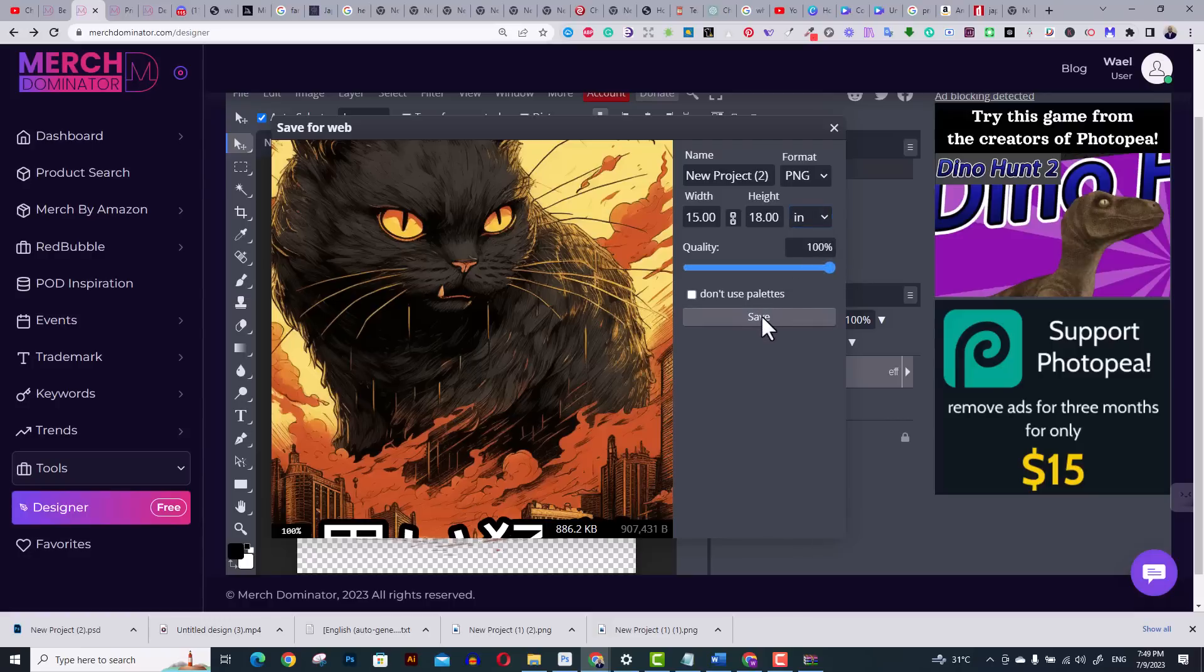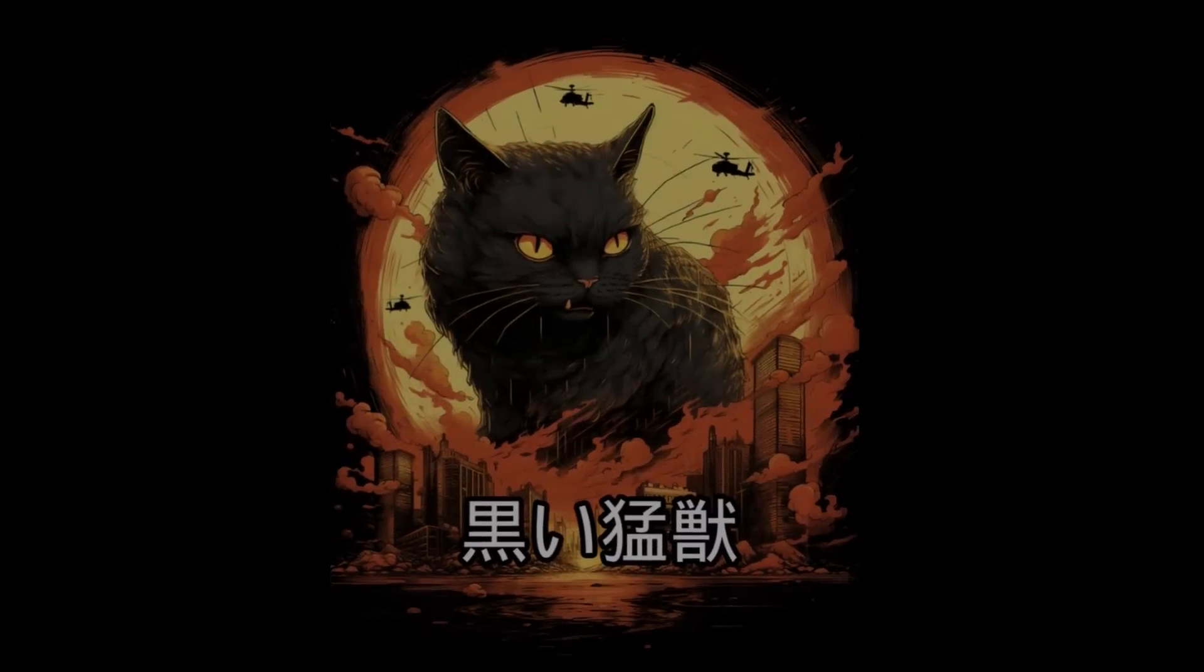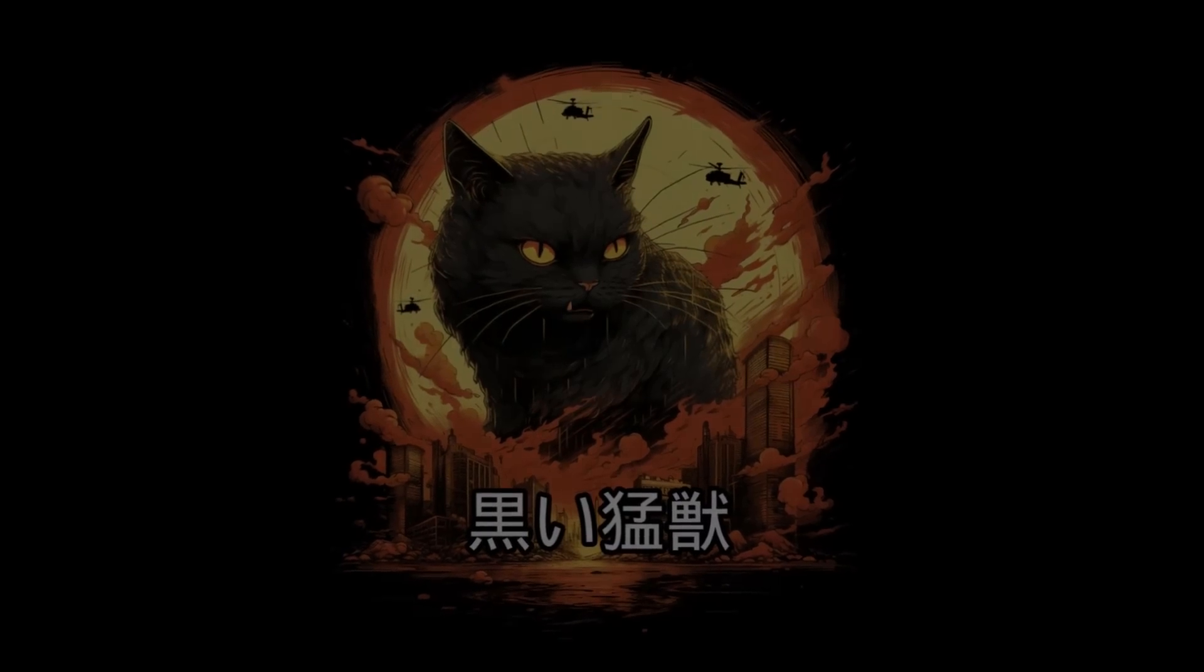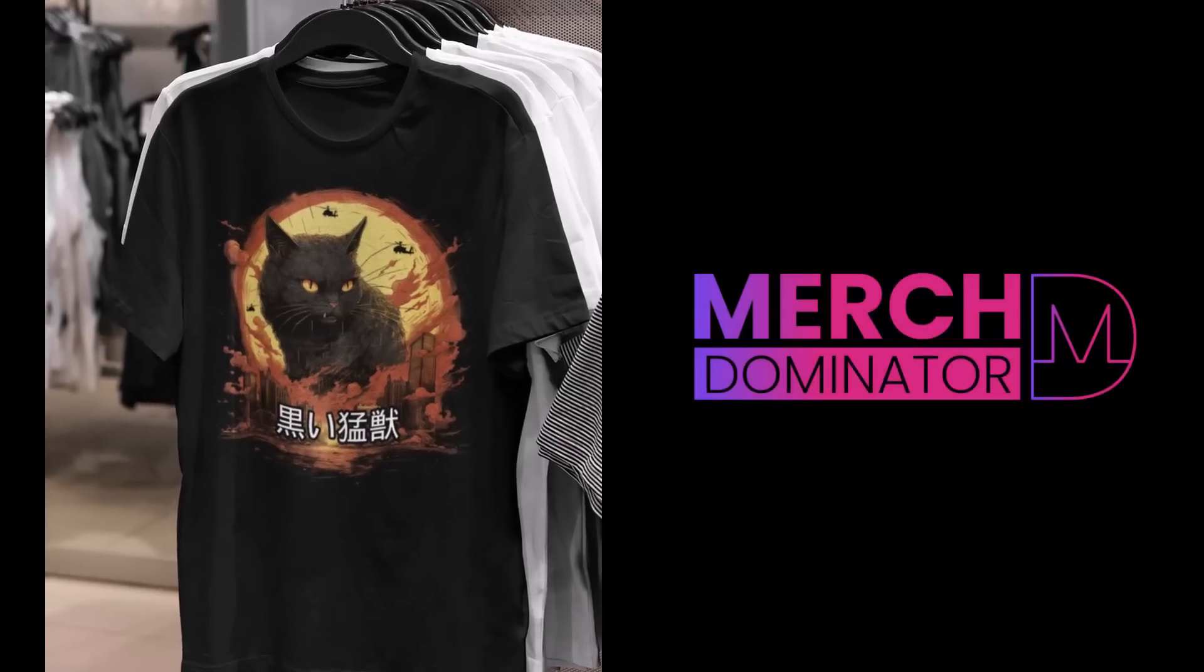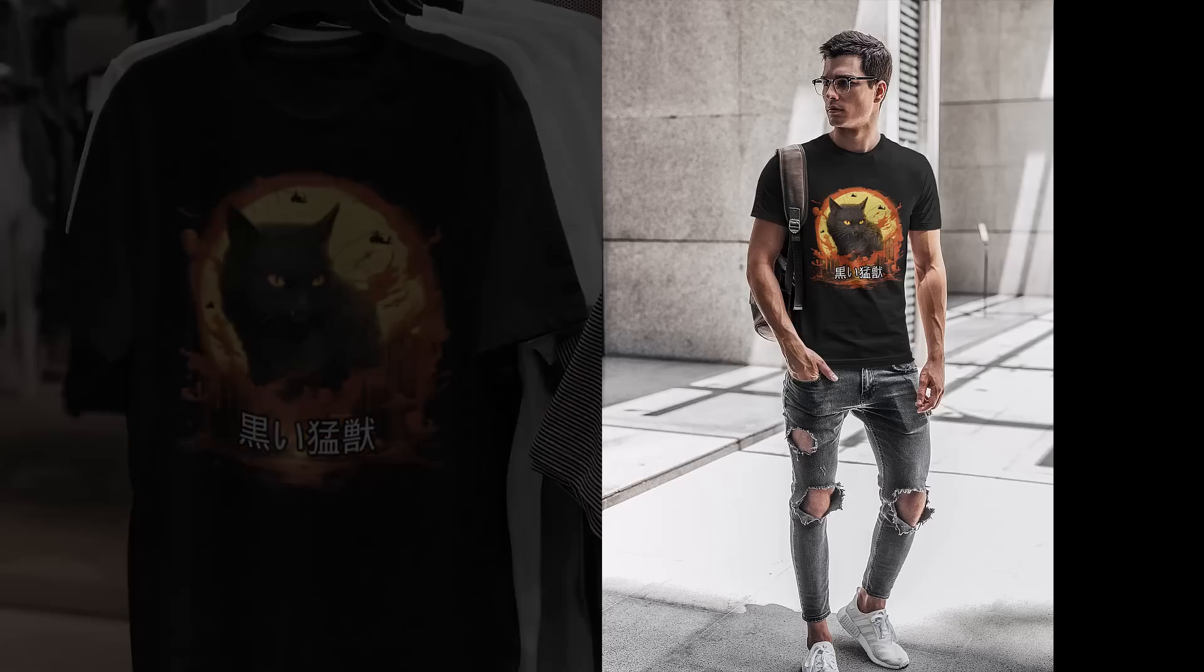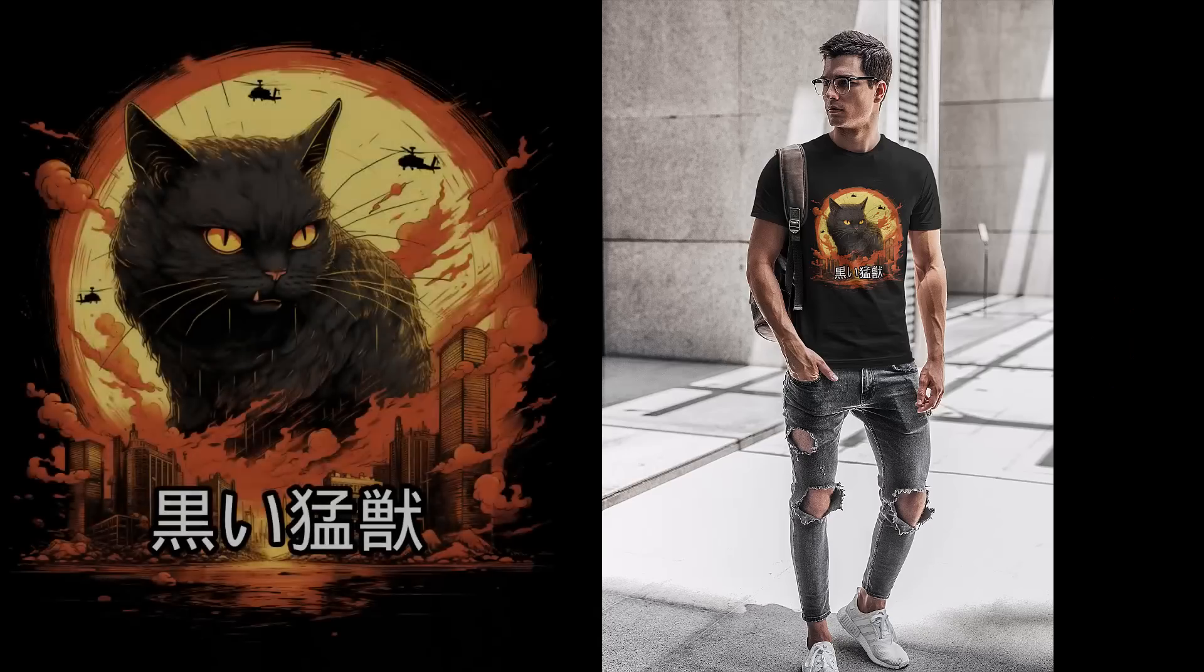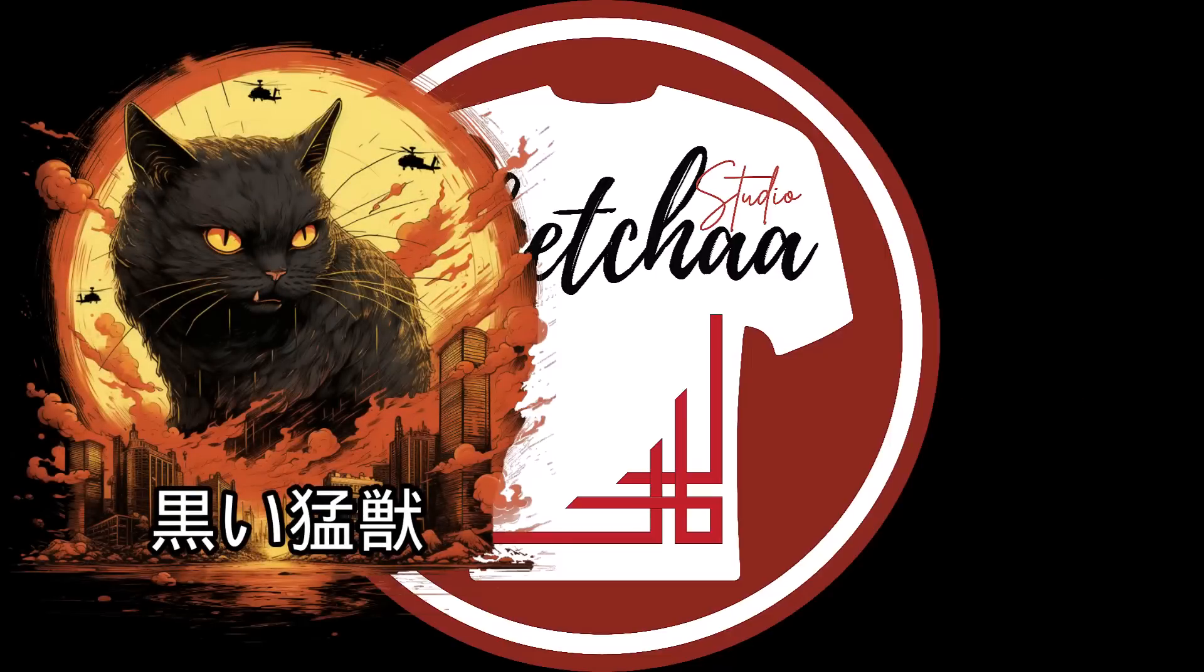And there you have it, a completed design ready for upload. You can try Merch Dominator for free using the link in the description. If you enjoyed this video, please hit the like button. Thanks for watching and I'll catch you in the next one.